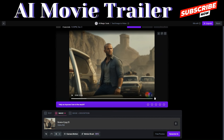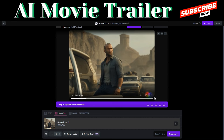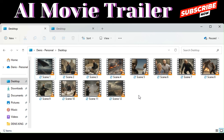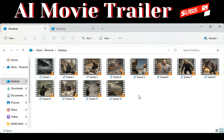We can continue generating the rest of the scenes through the same process — uploading an image and then generating a video on Runway ML. I've generated all 12 scenes of our movie trailer. The next step will be to generate voiceover for our movie scenes.